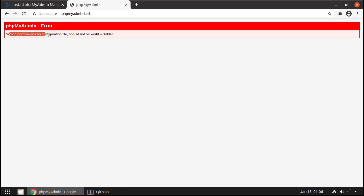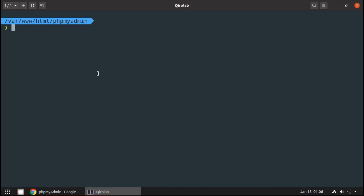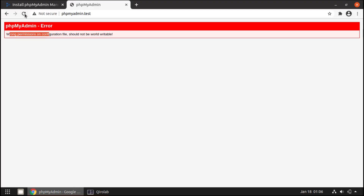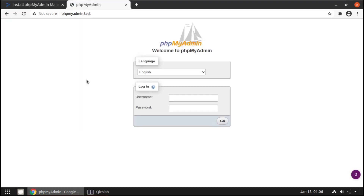We get a wrong permission error for the configuration file. The configuration file needs permission 755, so let's run: sudo chmod 755 followed by the configuration file name. Now refresh, and it is working.